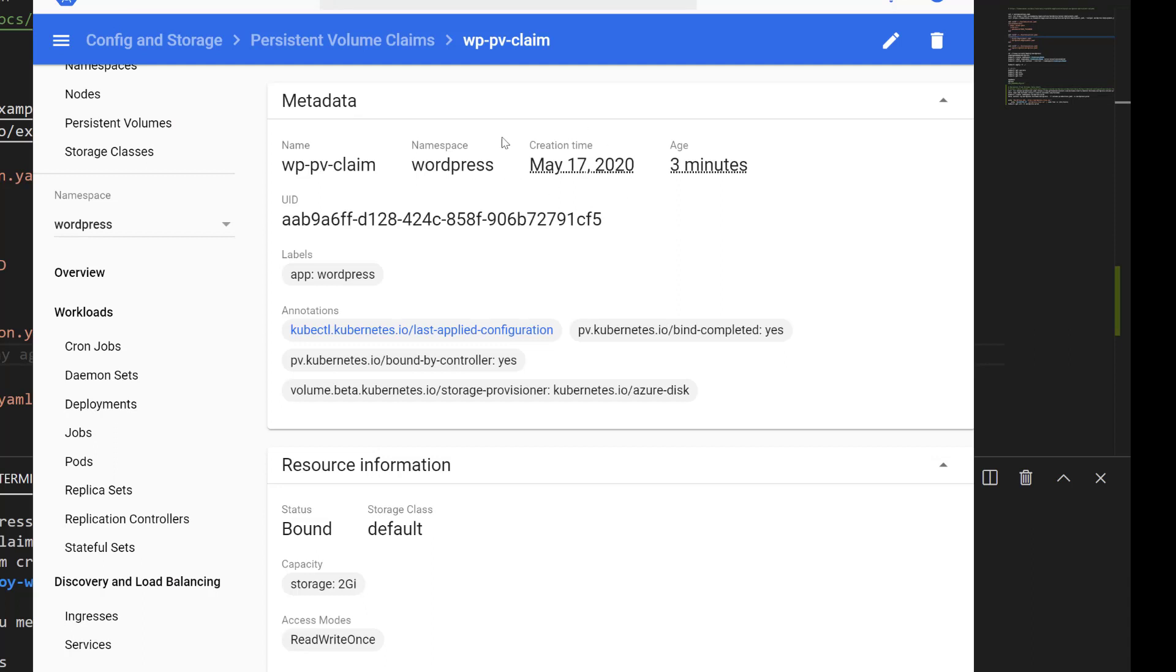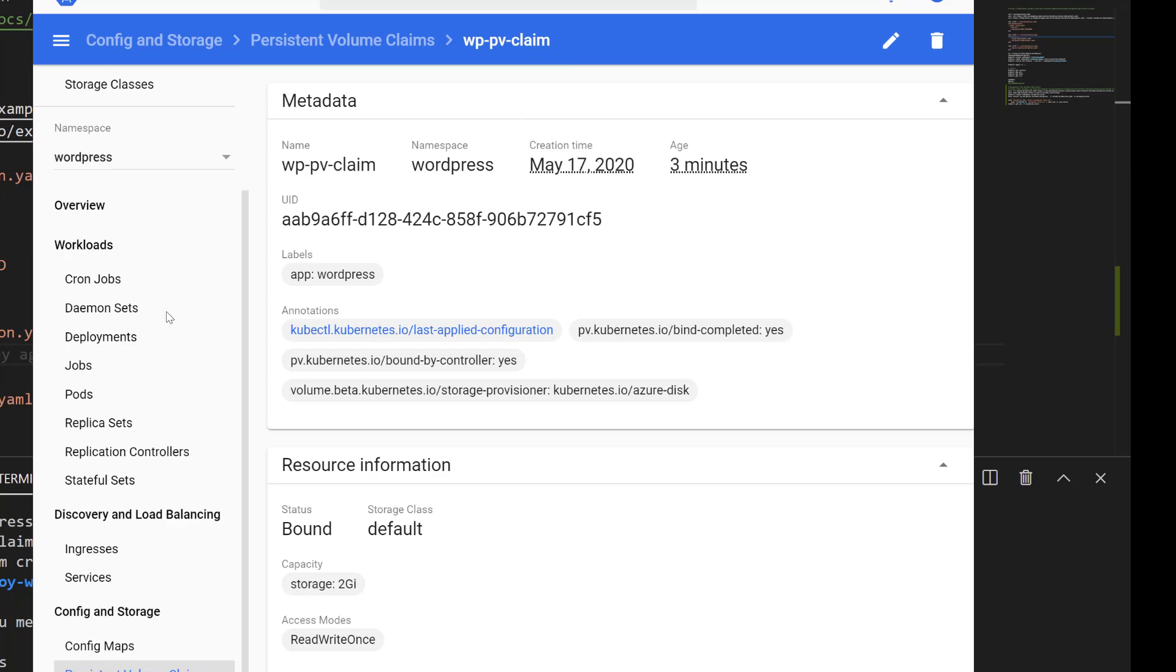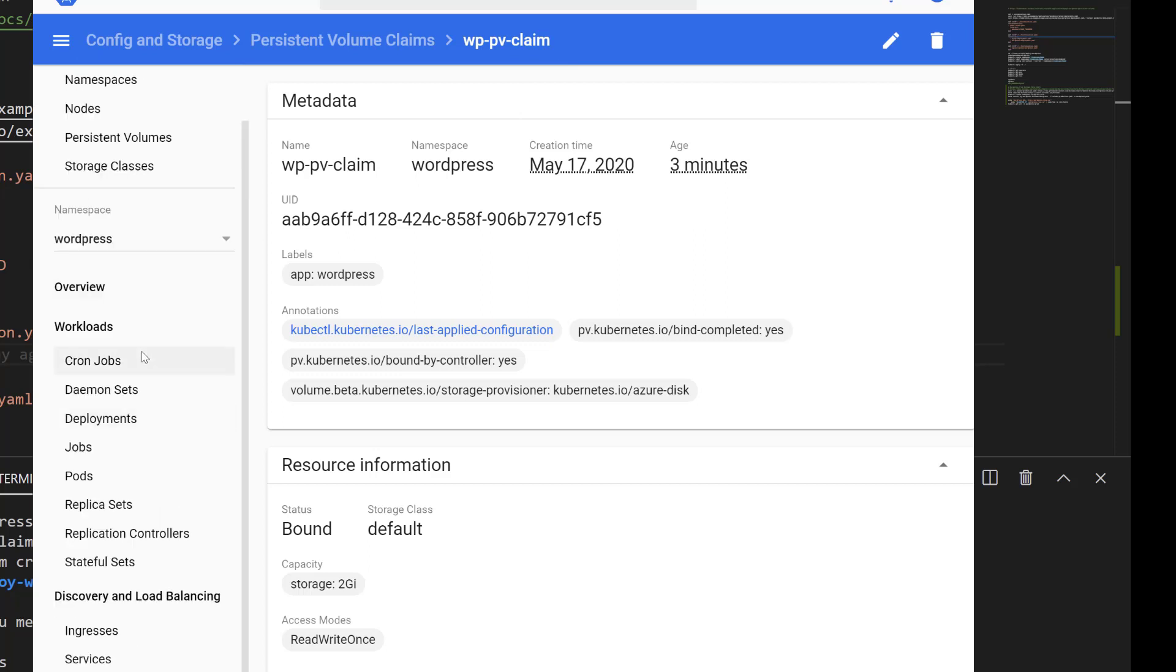To demonstrate the storage being actually persistent, we can see what happens if the pod dies.